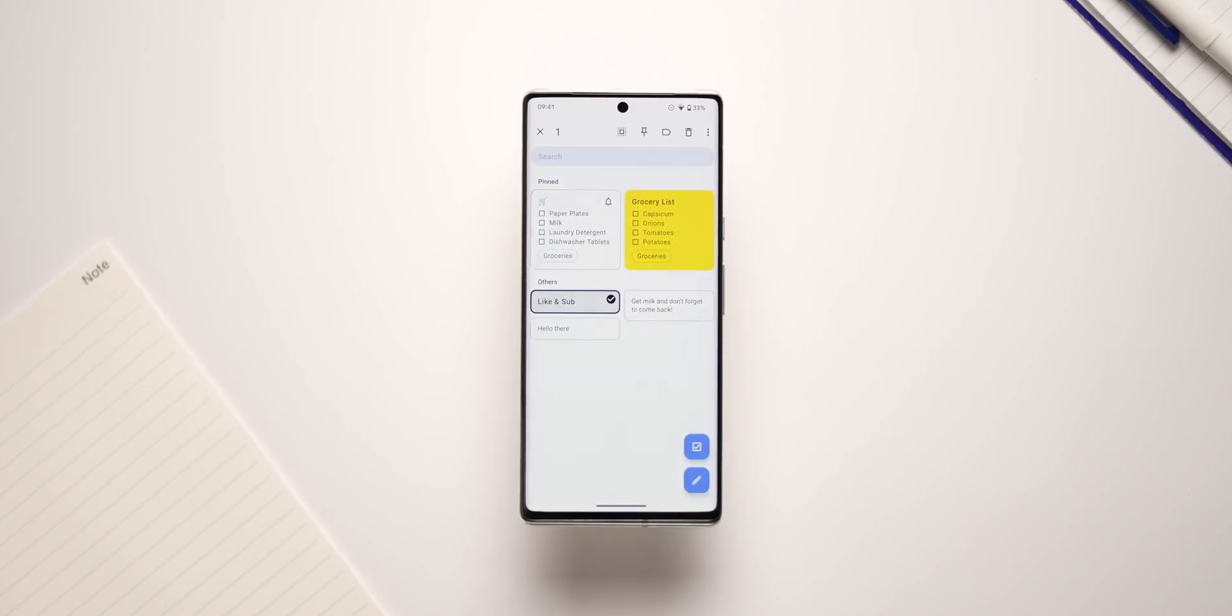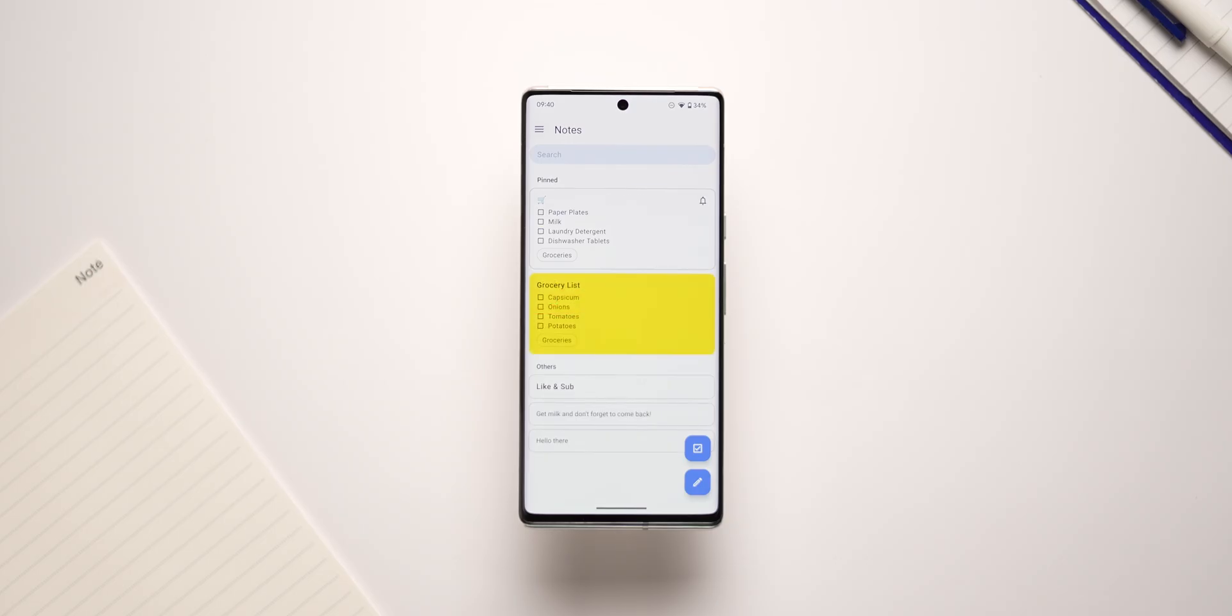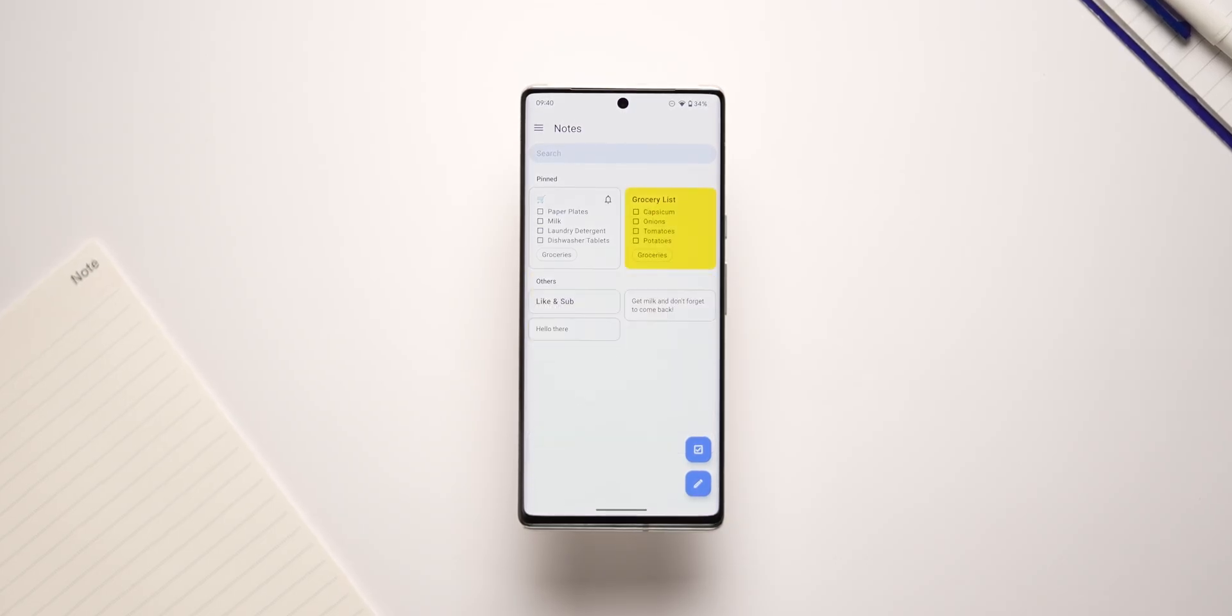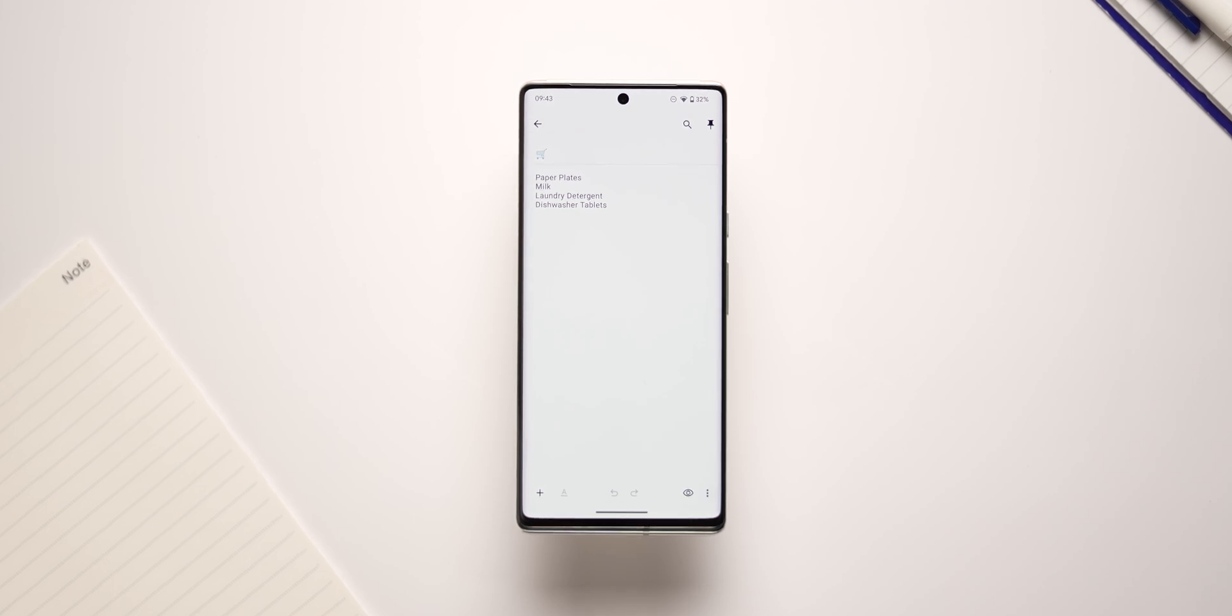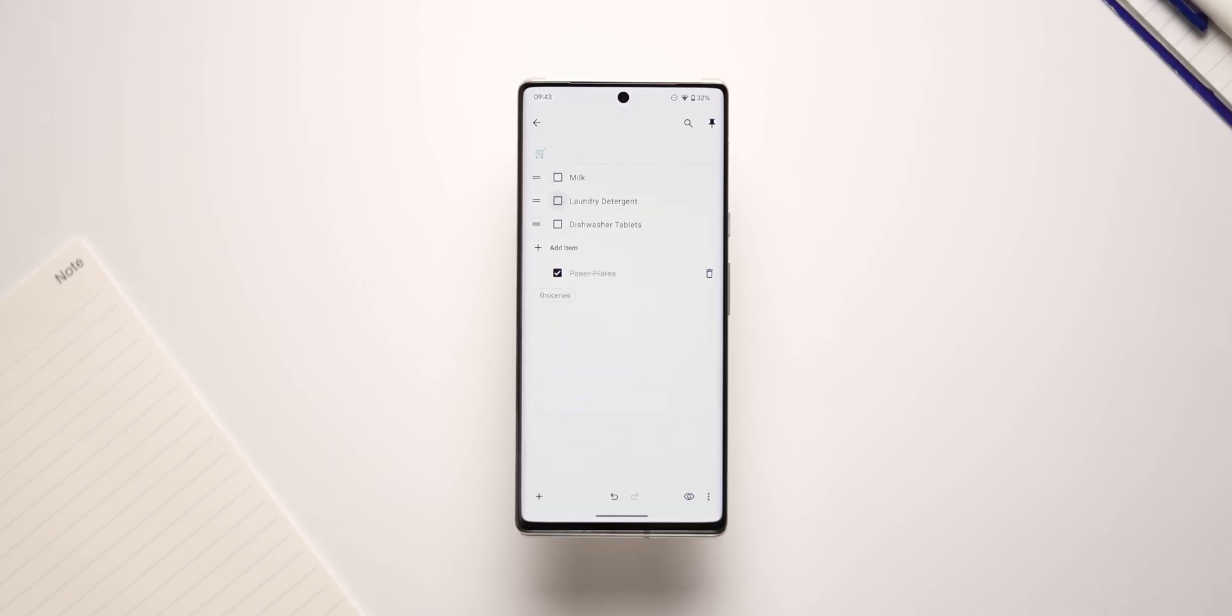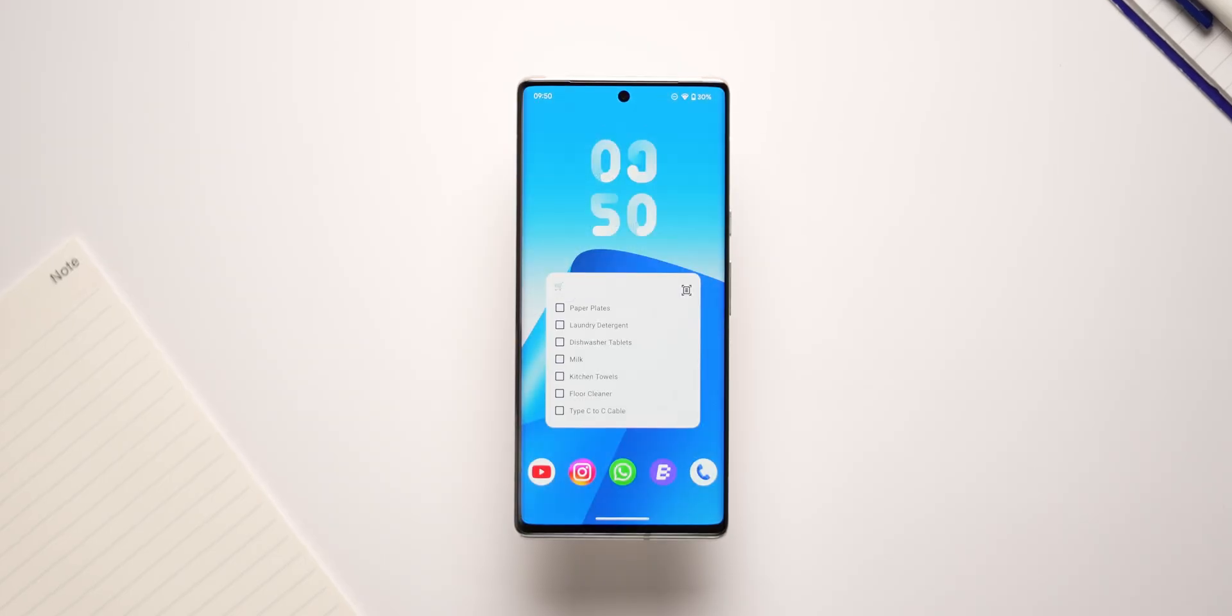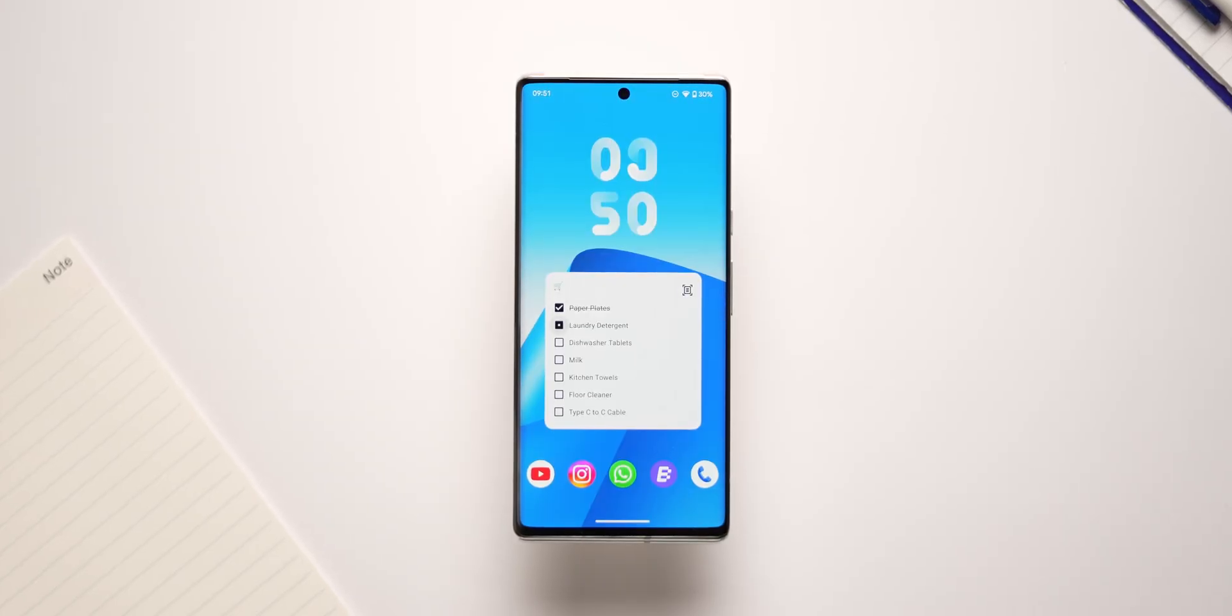You can label, pin, color, and organize your notes however you like, and display them in either a list or a grid view. If you do tend to sometimes forget and make a regular note instead of making a shopping list, the app allows you to easily convert that note into a list. There's also a widget if you'd like to have your lists or reminders front and center on your home screen.